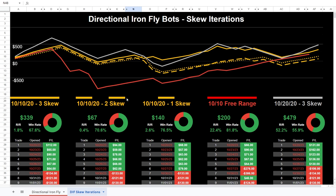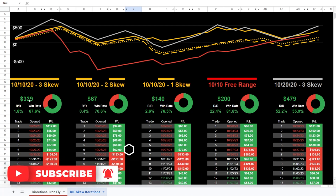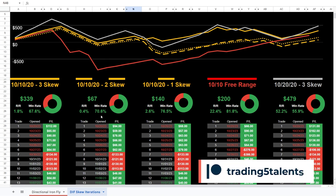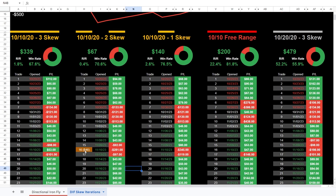Looking at these first three yellow lines, the three-strike skew performed best in terms of pure profitability over these 34 trades. However, in terms of win rate it was the worst of the three: 67.6% versus 70.6% versus 76.5%. There is one caveat, though — the two-strike skew had a highlighted large loss of negative $281.